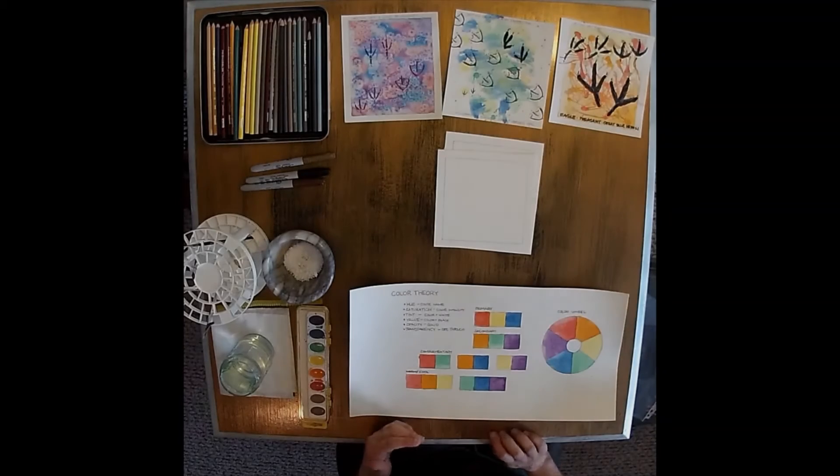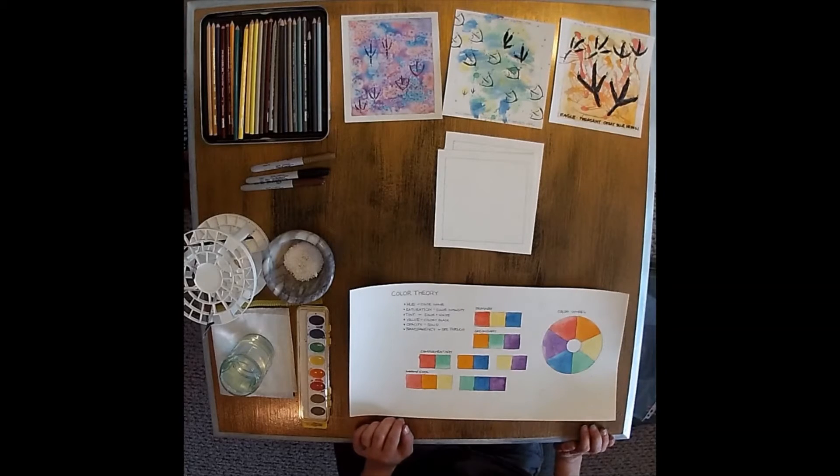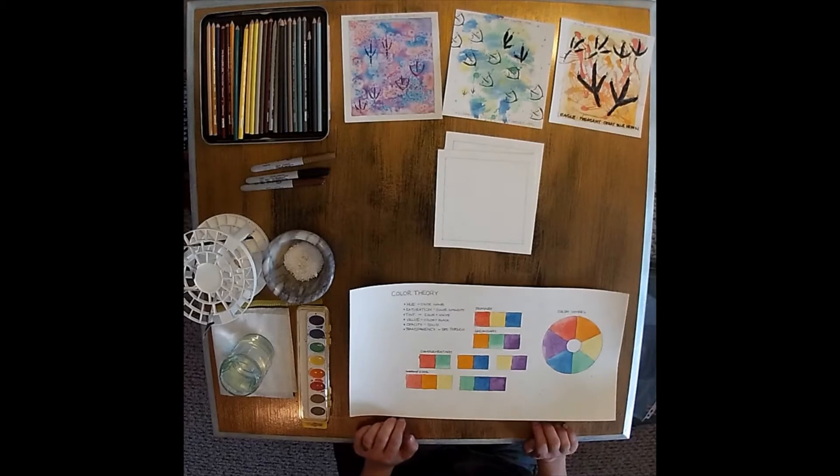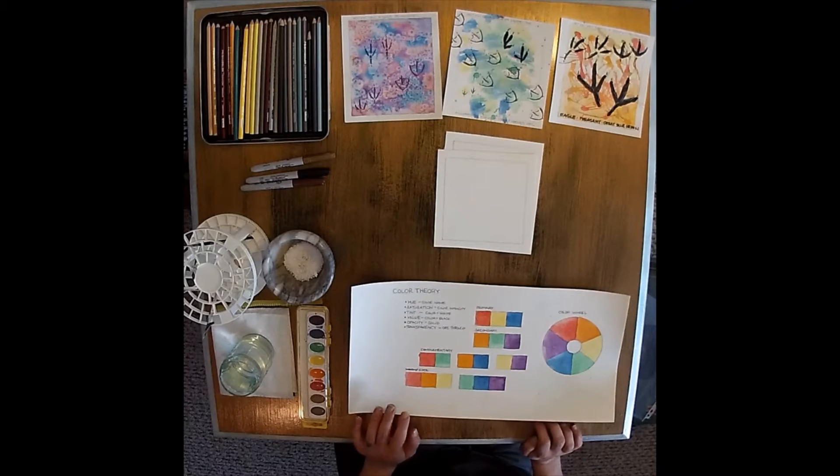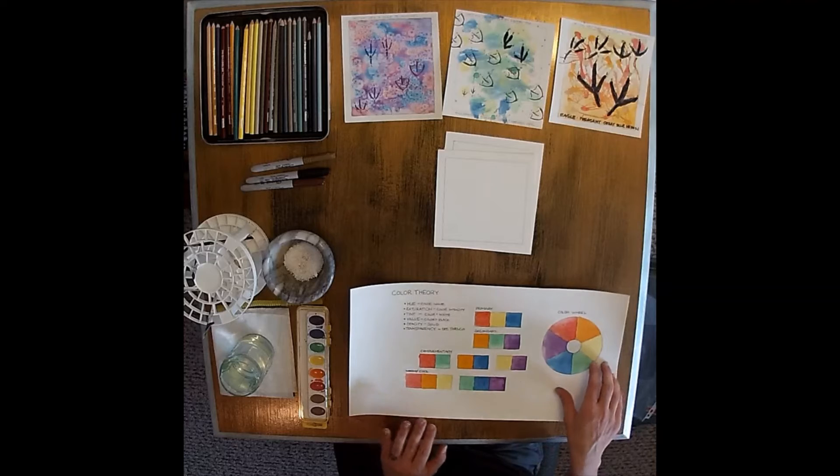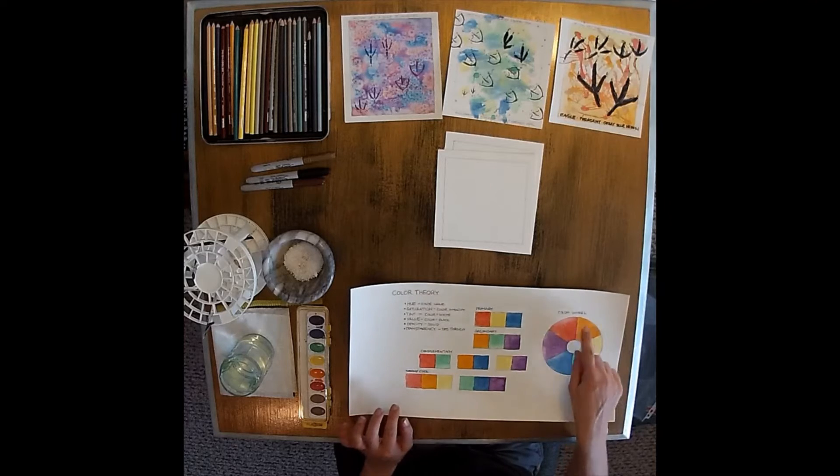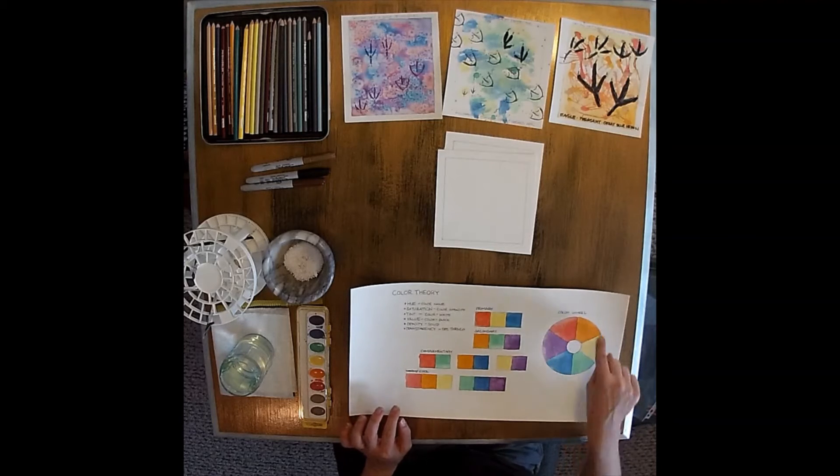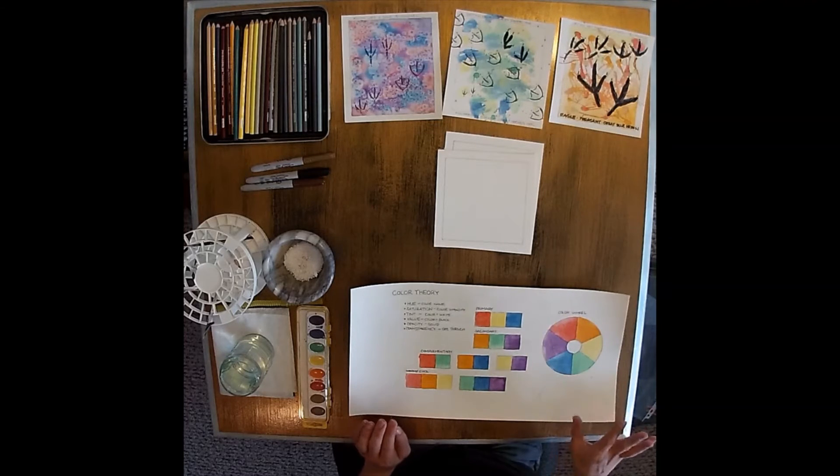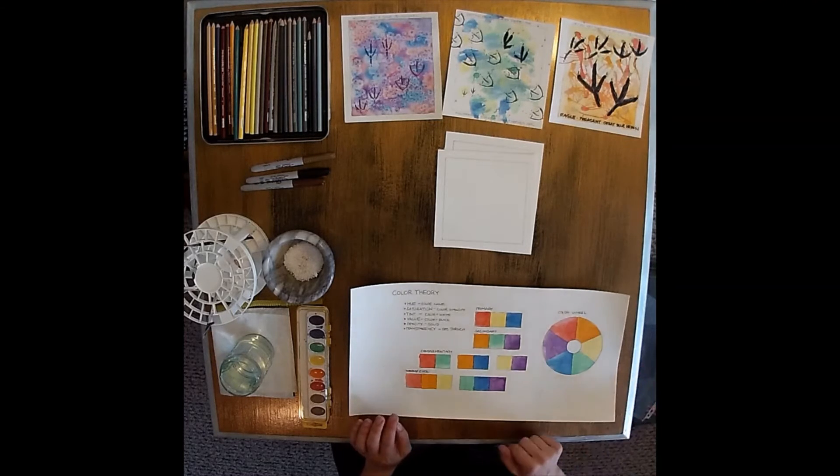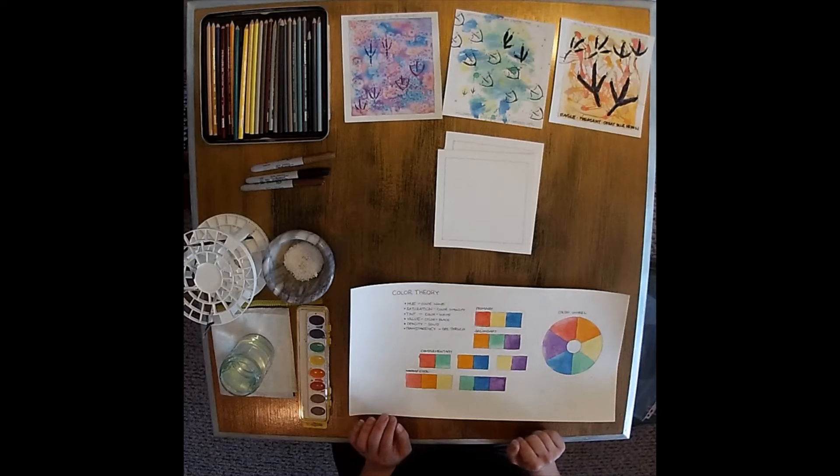Alright, to get started we're going to talk about color theory and the color wheel. On my right over here I've got my color wheel already set up, and first we're going to talk about primary colors.